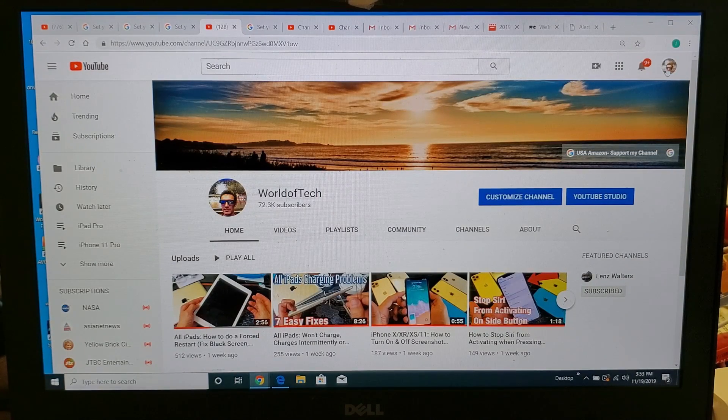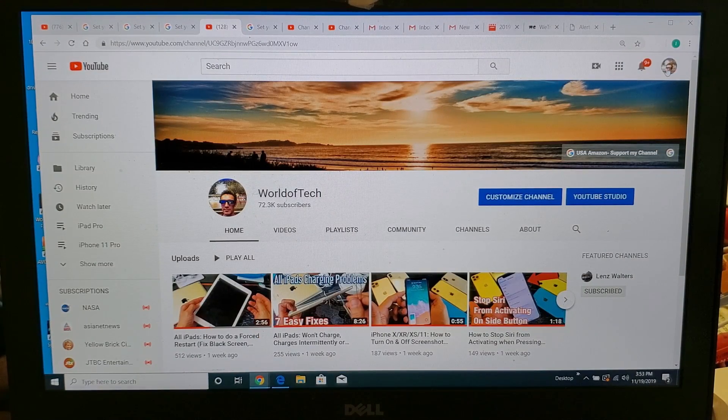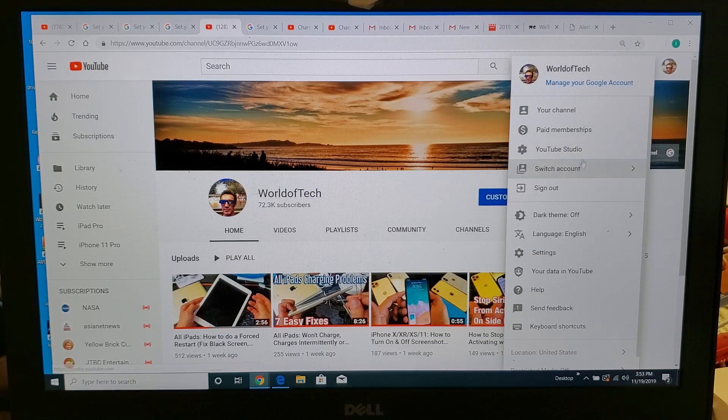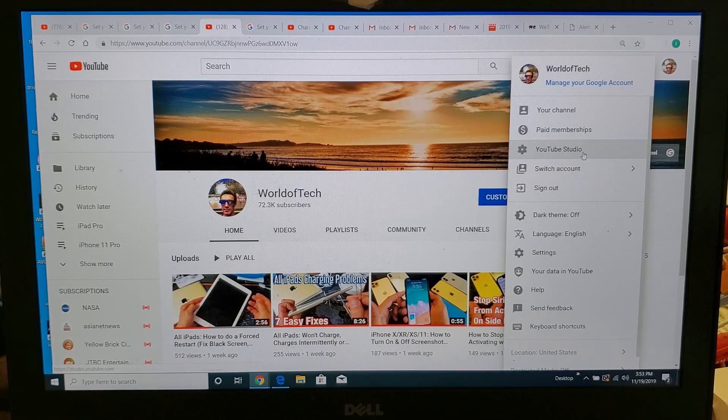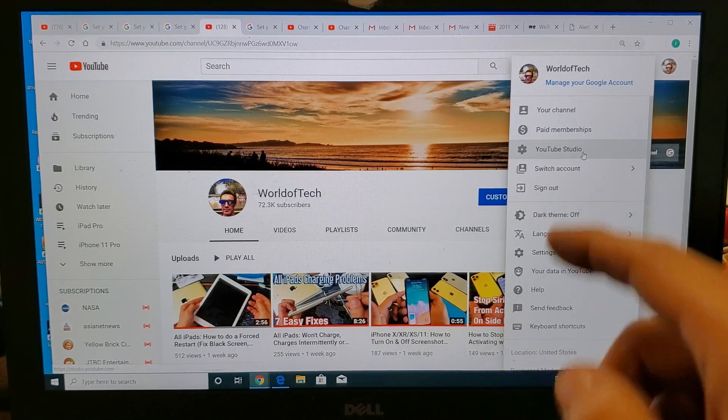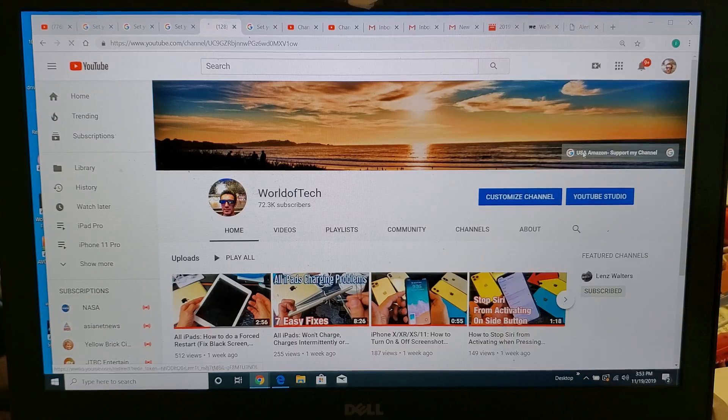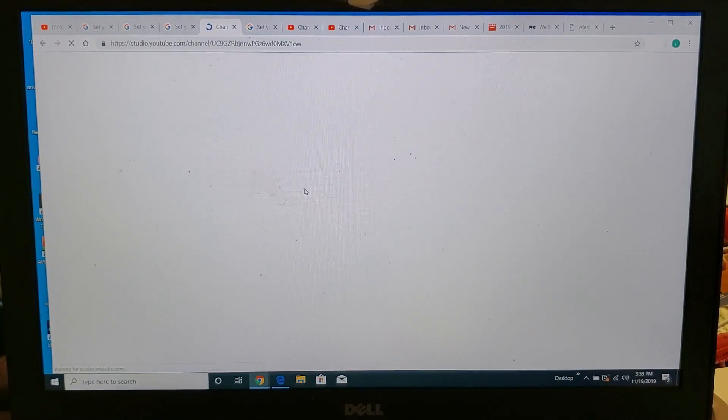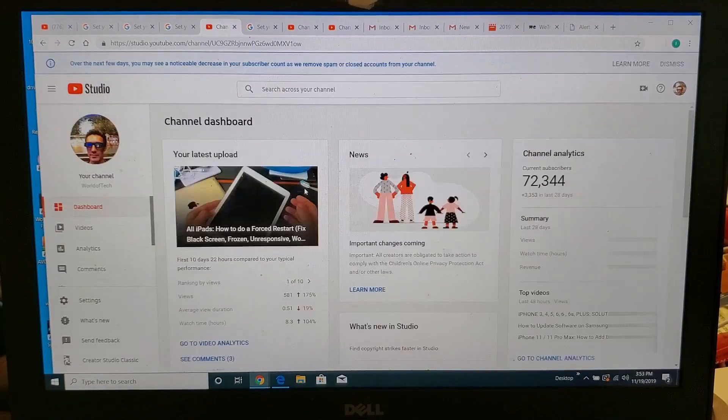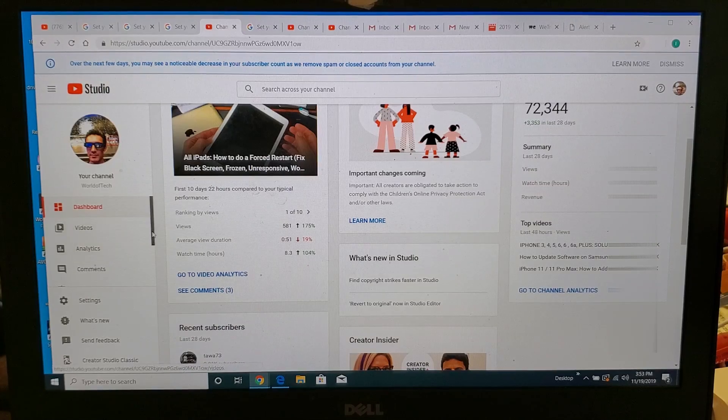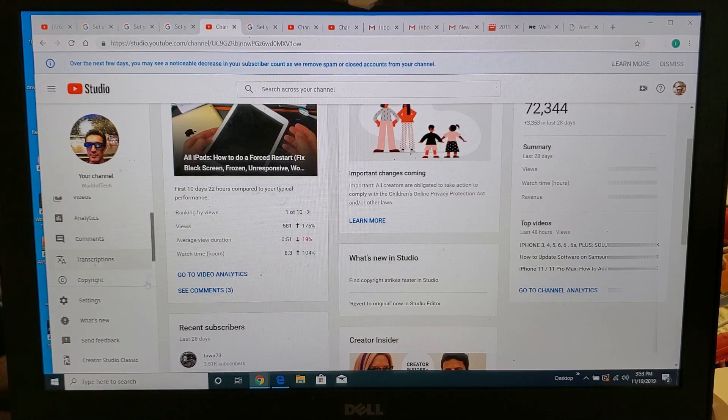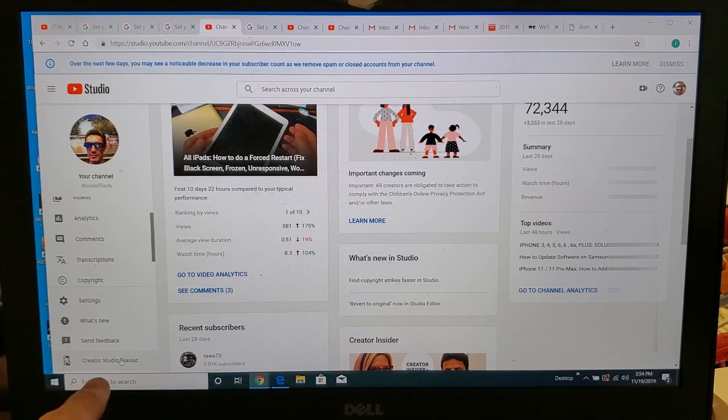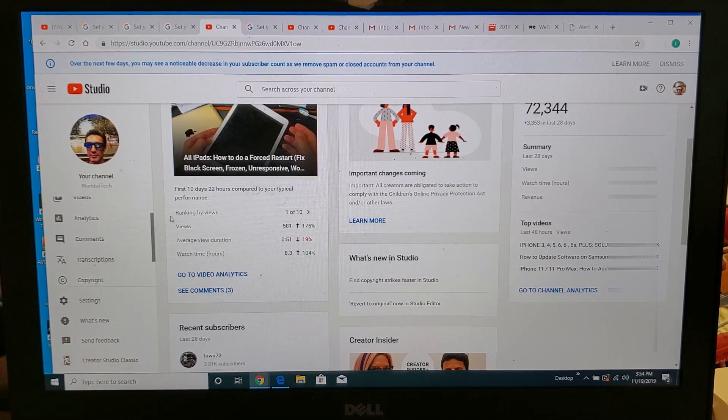Then what you want to do here is click on your avatar again and go down to where it says YouTube Studio right here. Click on that, and once you're here, take note that you should not change it back to the classic down here.